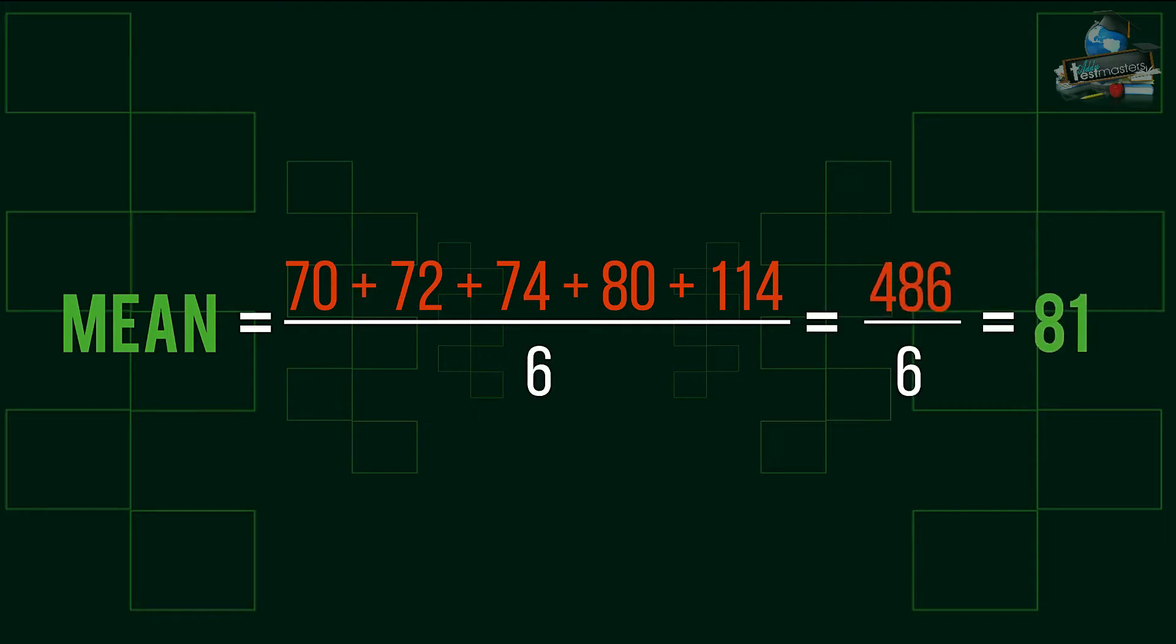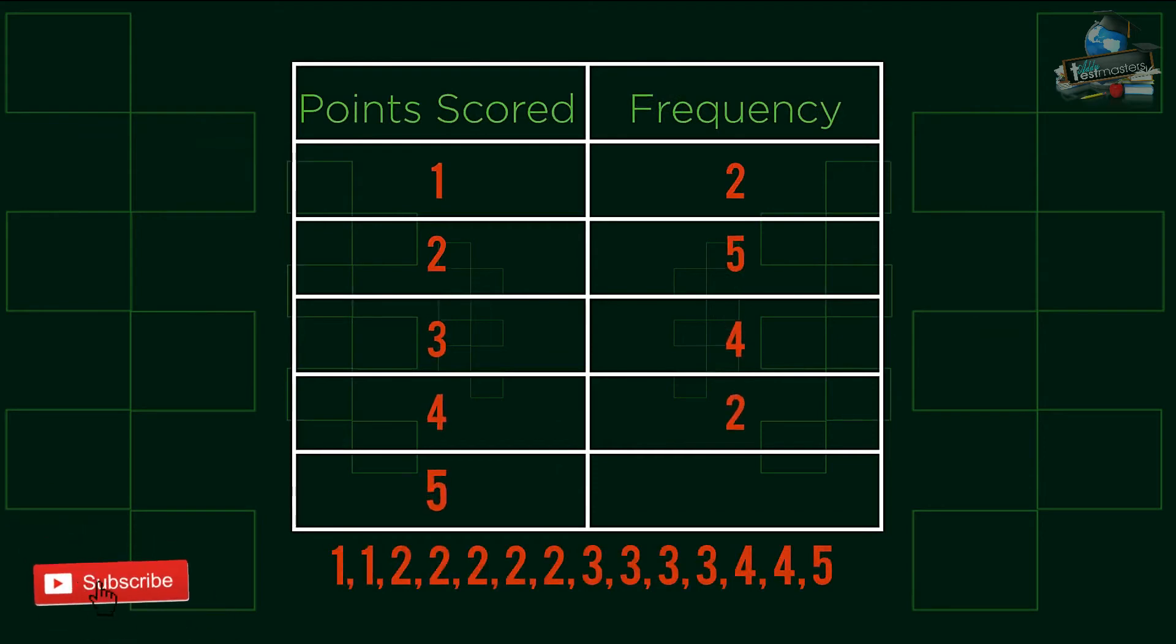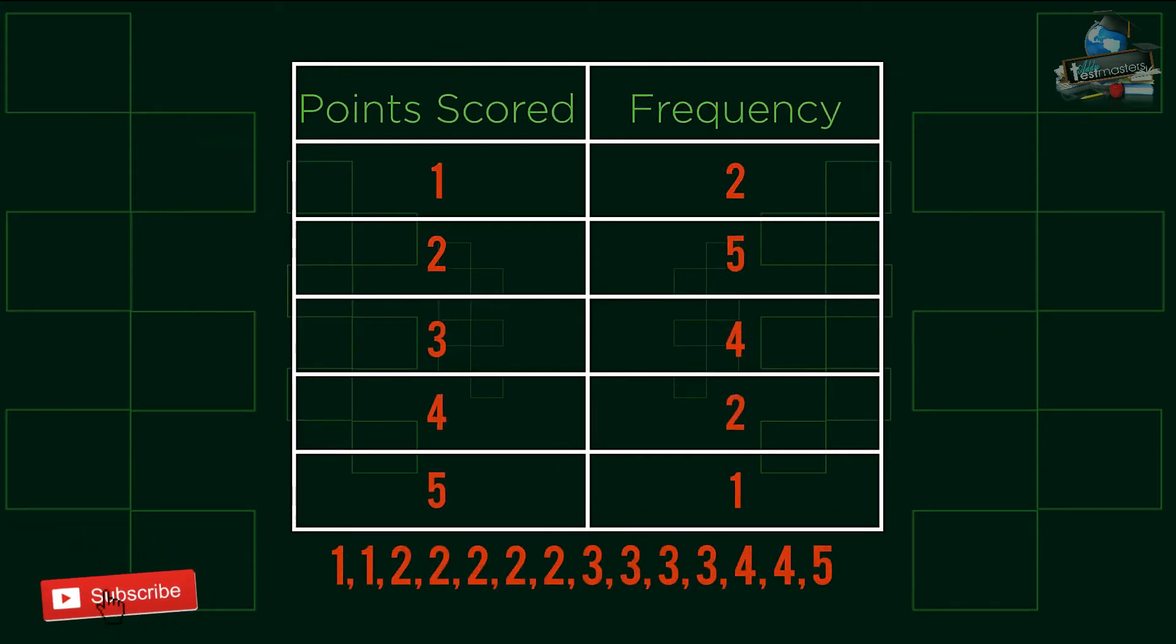The easiest mean questions involve simply adding given data and dividing by the total, such as this question here. Finding the mean from a frequency table takes a little more consideration than finding the mean from a basic list of data.